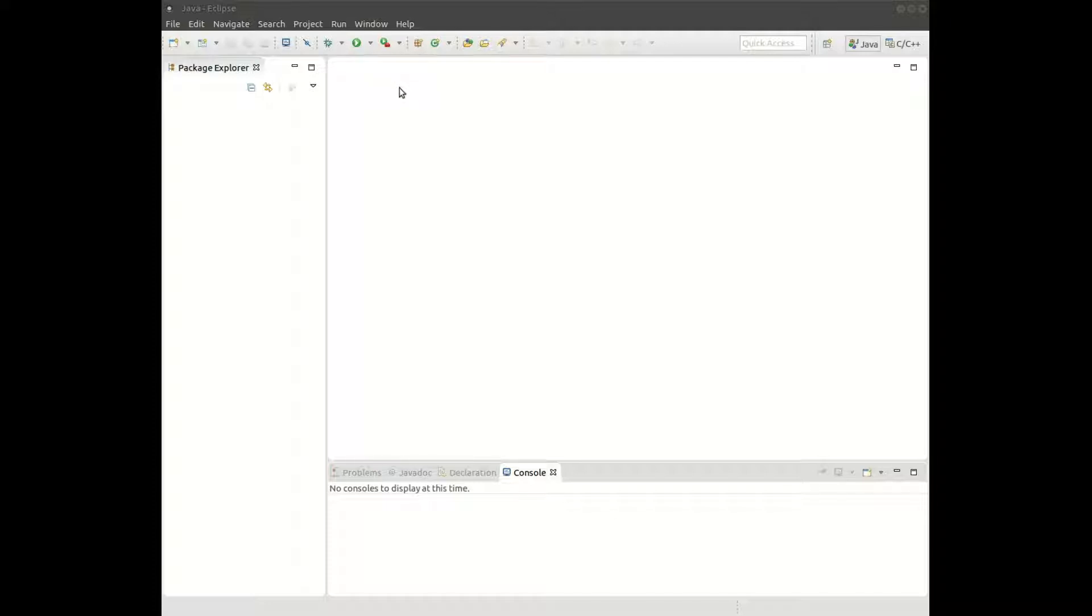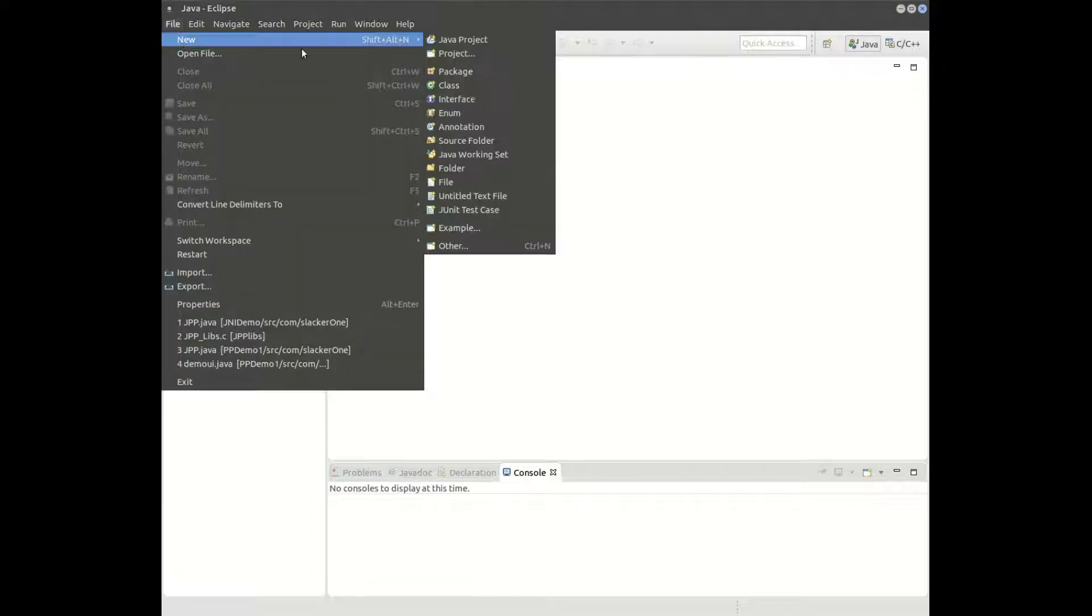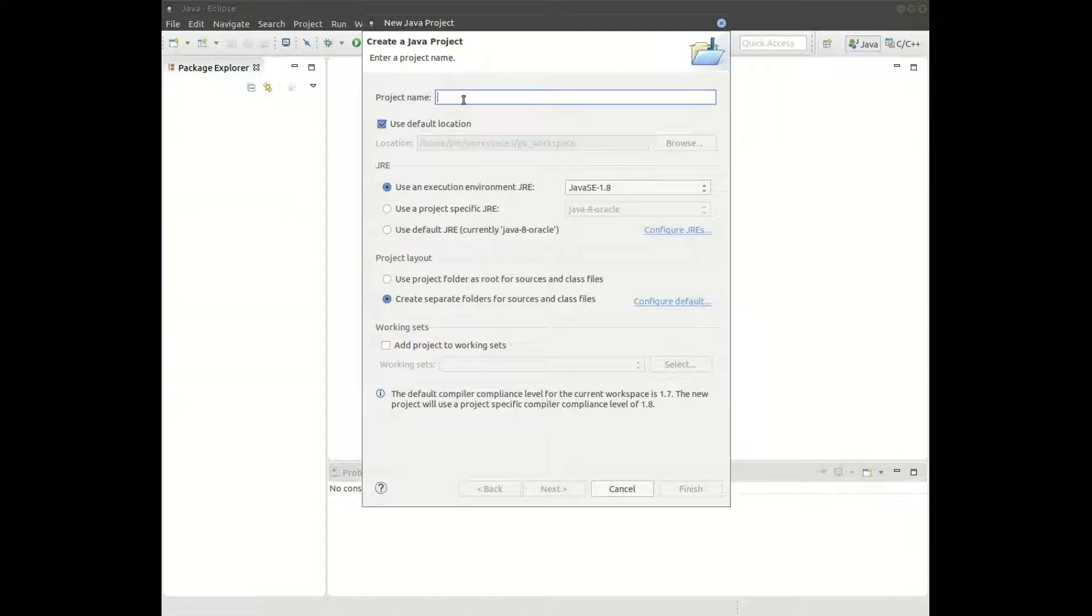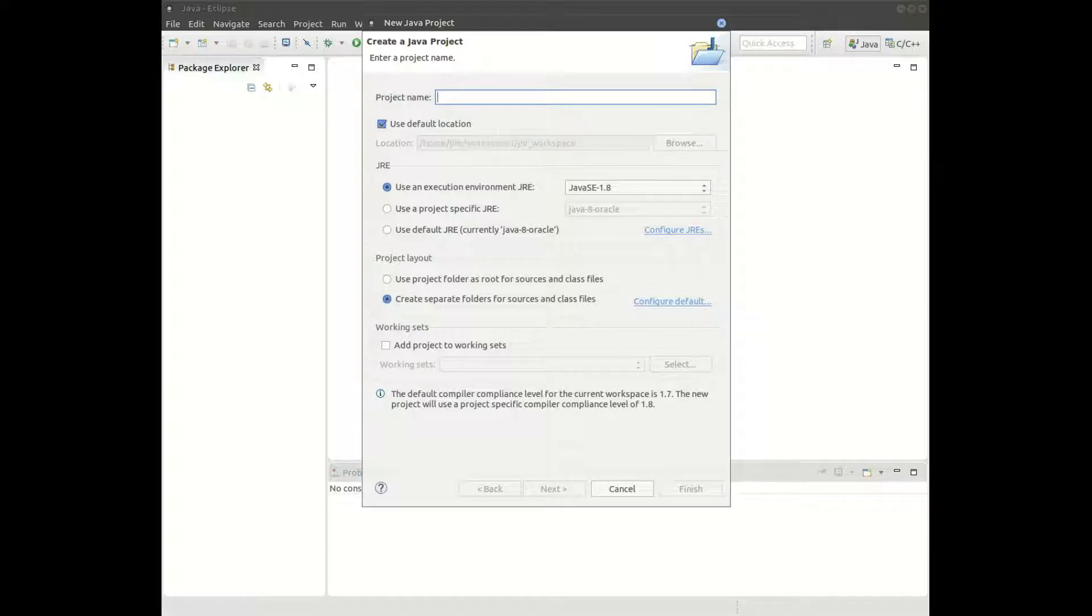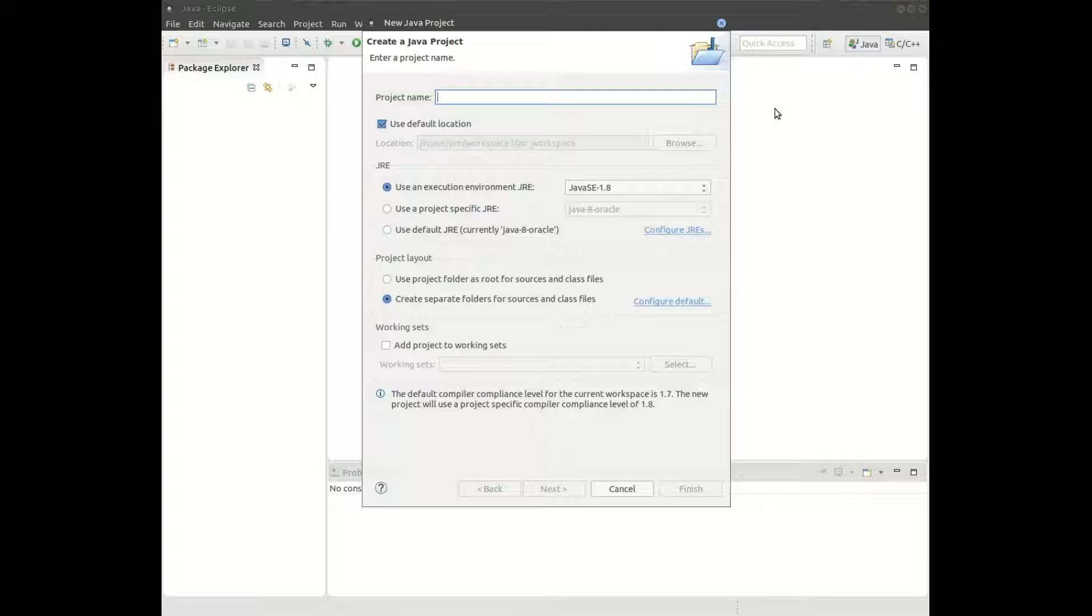All right, so we can go ahead. I'm going to start a new project. We'll call this JNI demo.